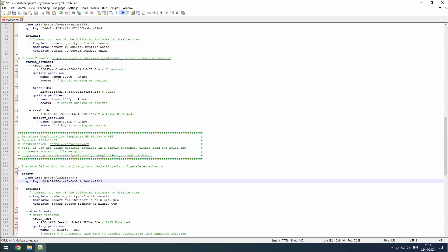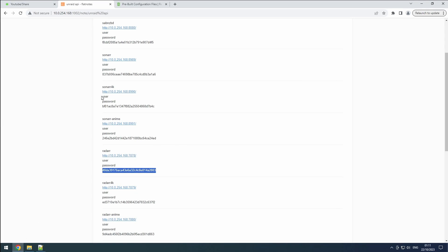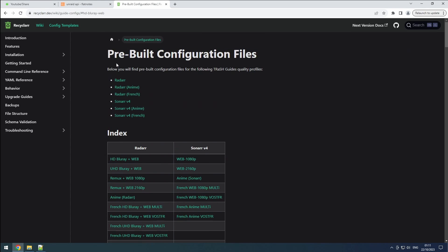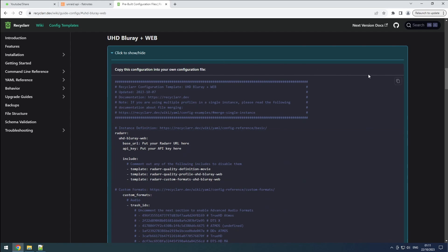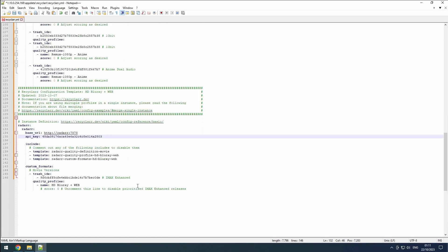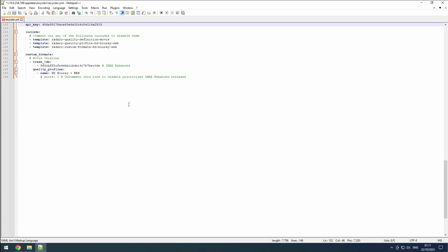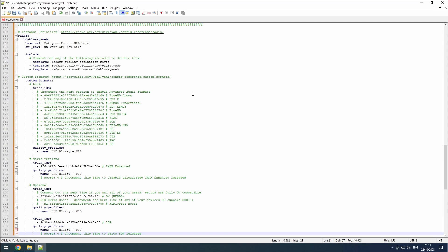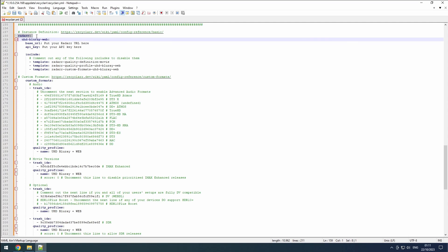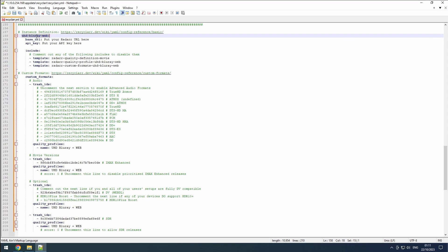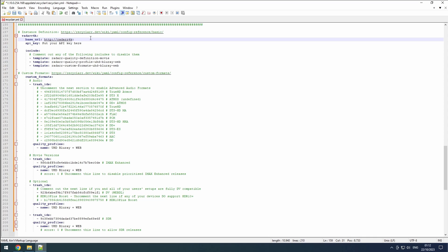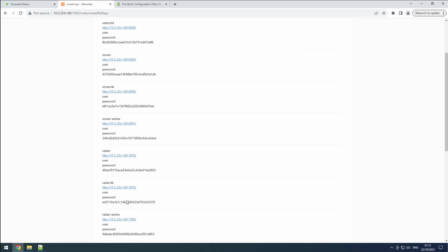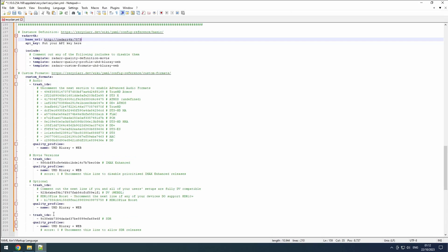Now, let's proceed with configuring our 4K instance in Recycler. Refer to the Recycler wiki and locate the correct definitions for the 4K instance. Copy these definitions and paste them into the recycler.yaml config file. Since Recycler already recognizes that we are configuring Radar instances, we can remove the first mention of Radar from the pasted definitions. Rename the second mention to Radar4K to differentiate it from our other Radar instances. Set the URL for the Radar4K instance to Radar4K, followed by the appropriate port that you have configured for this instance. Retrieve the API key for this instance from Flatnotes.